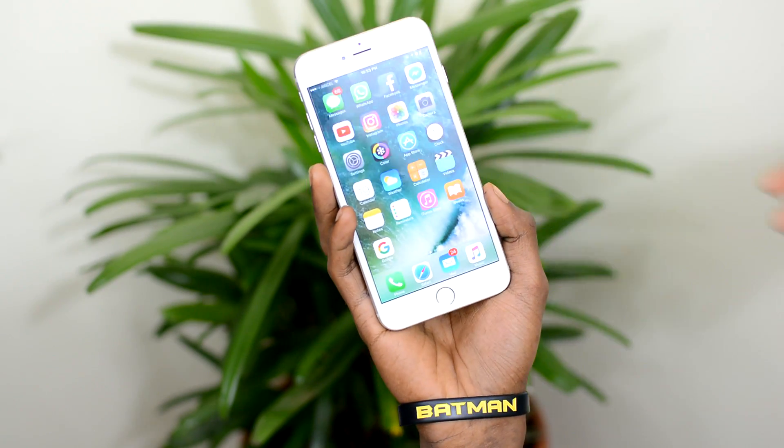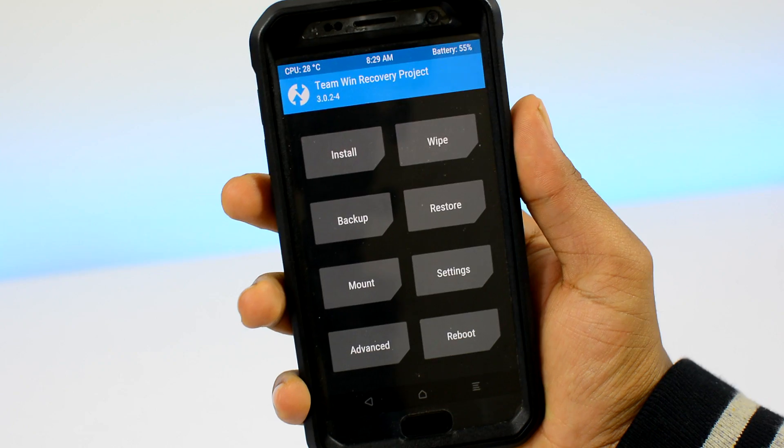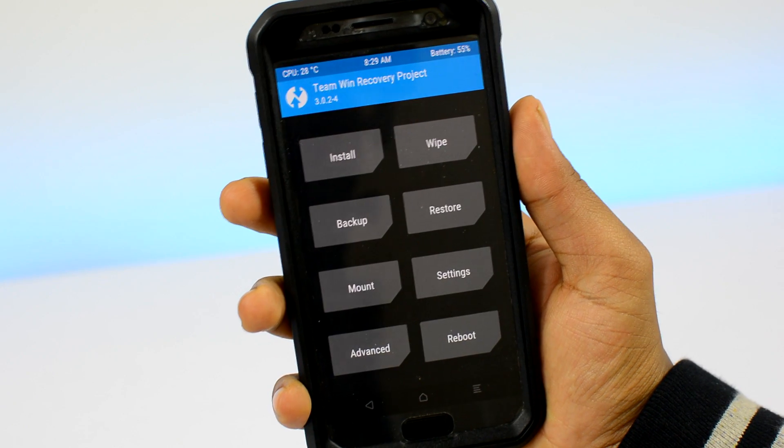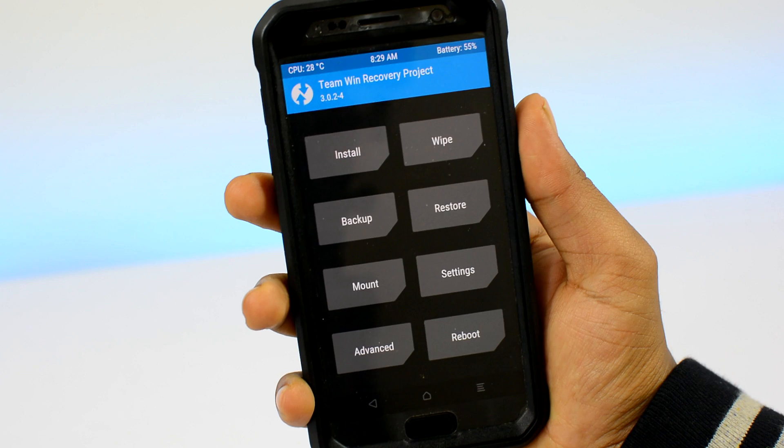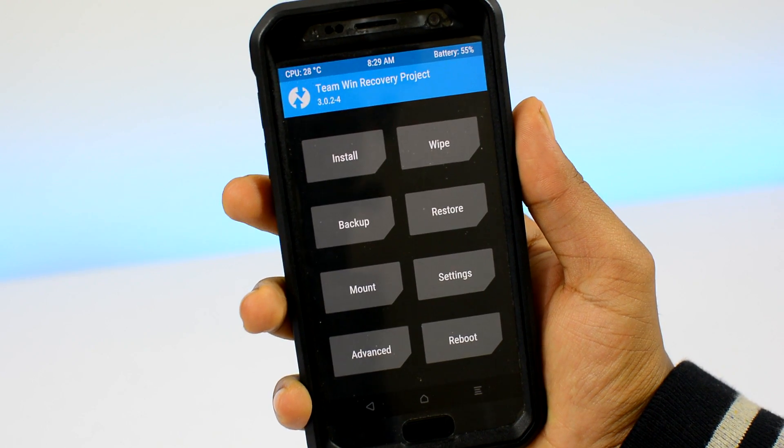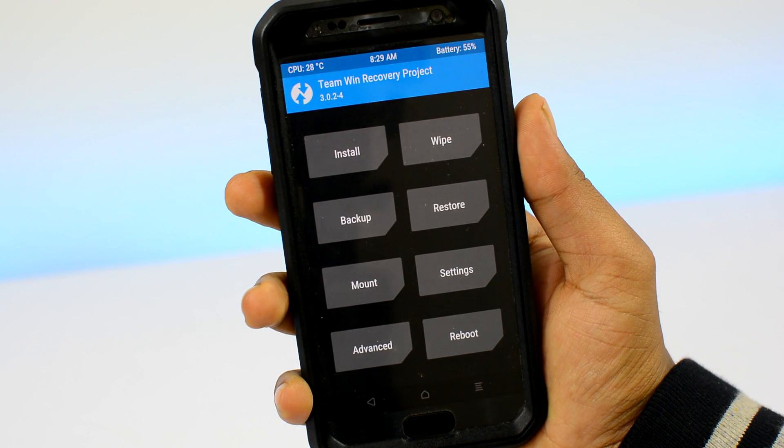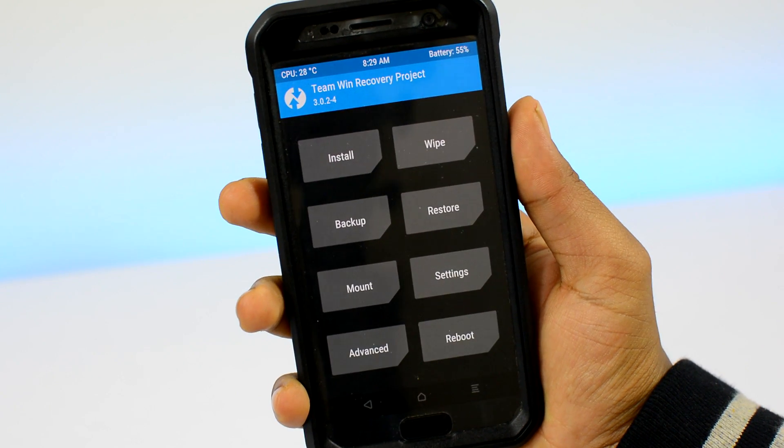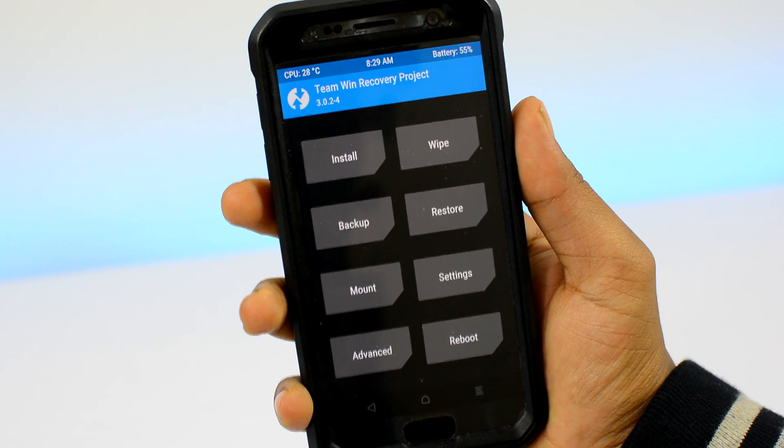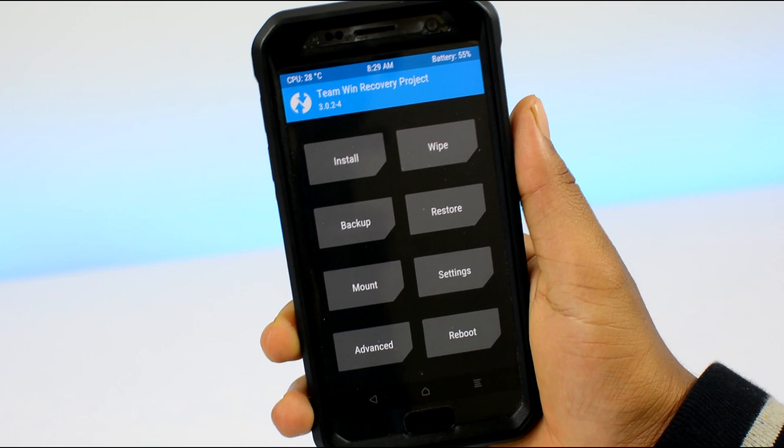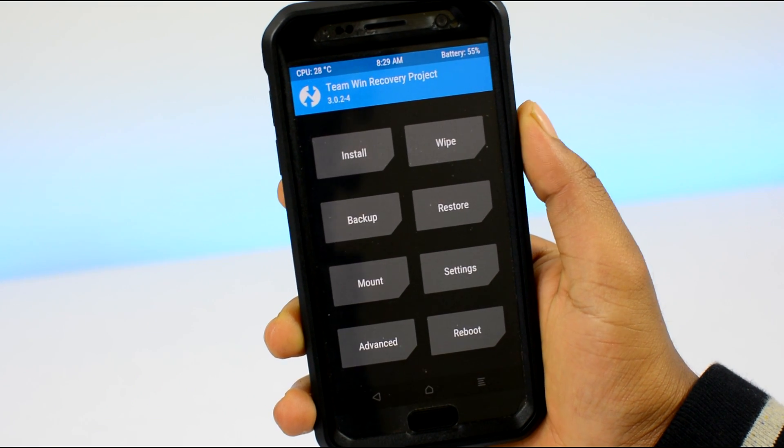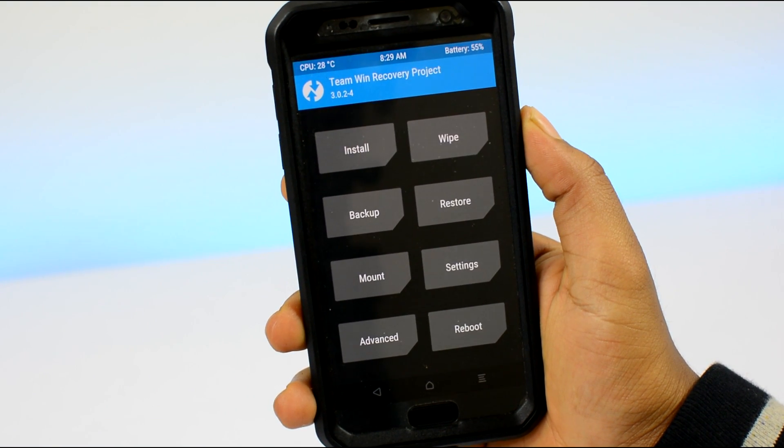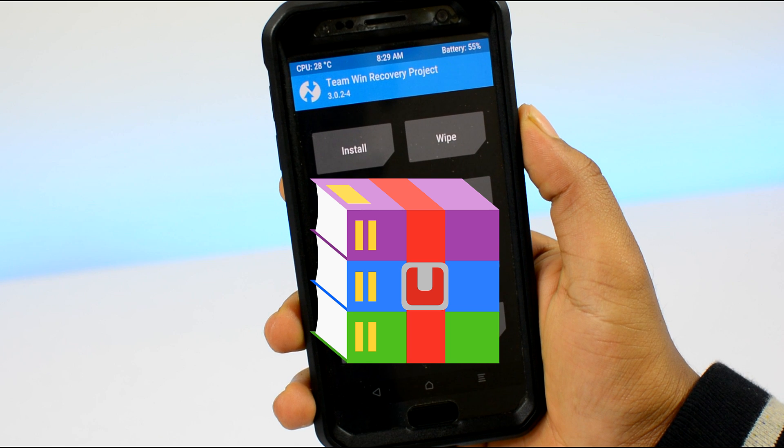We have the TWRP custom recovery installed on our S7. You can have ClockworkMod or PhilZ recovery installed, which might look a bit different than mine, but more or less the basic setup options are the same across all custom recoveries.